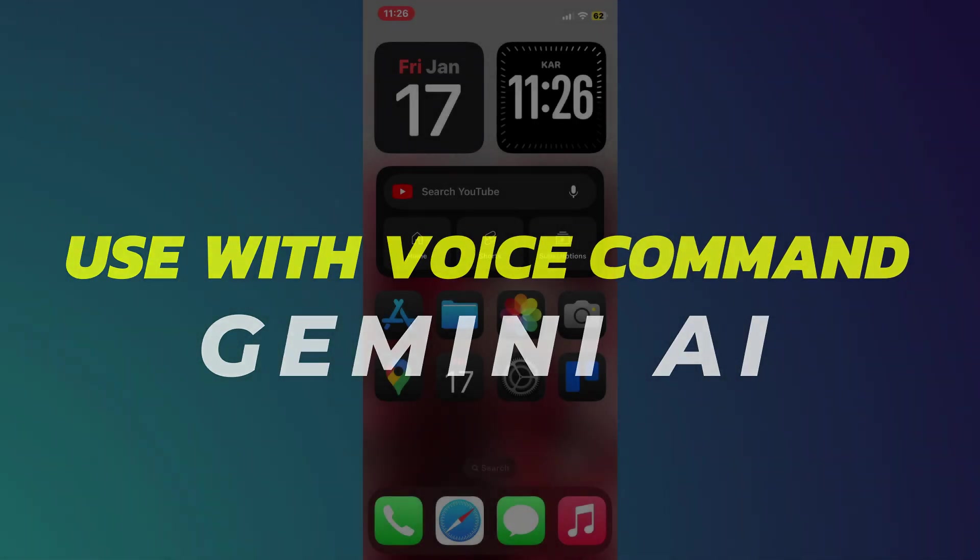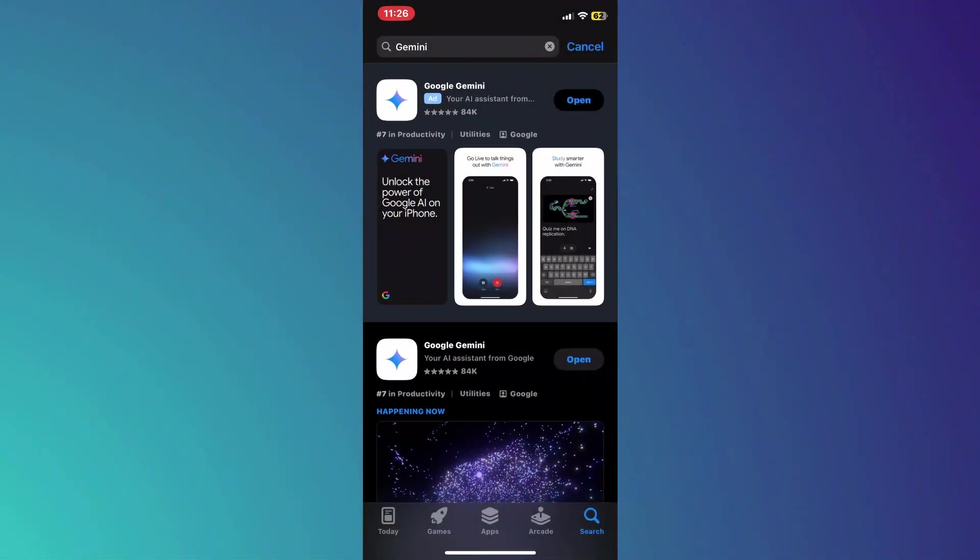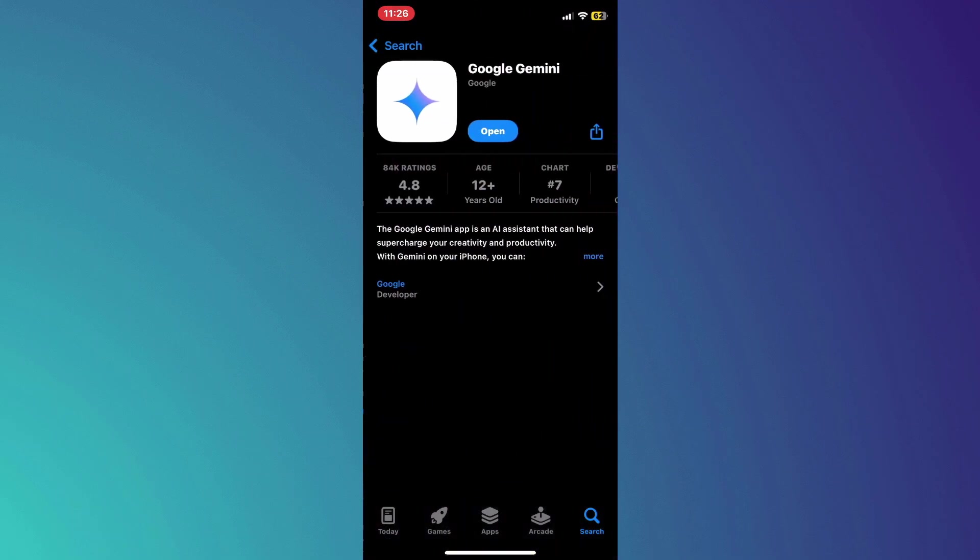Alright, let's begin. First, open the App Store or Play Store on your mobile device and search for Gemini AI inside it.